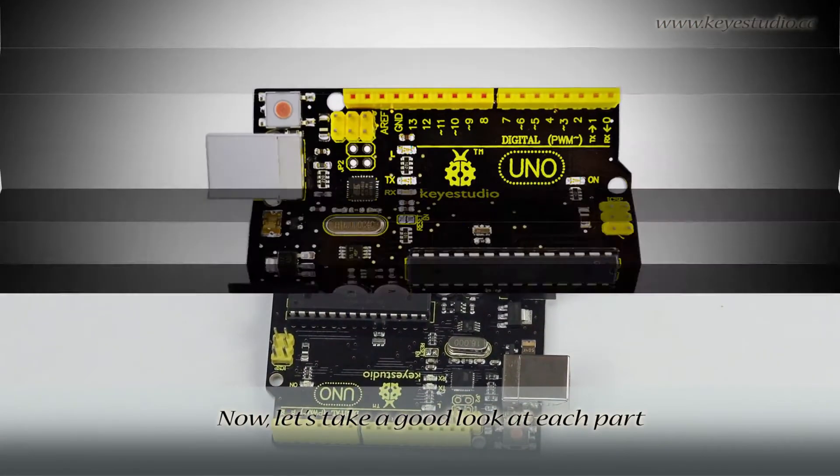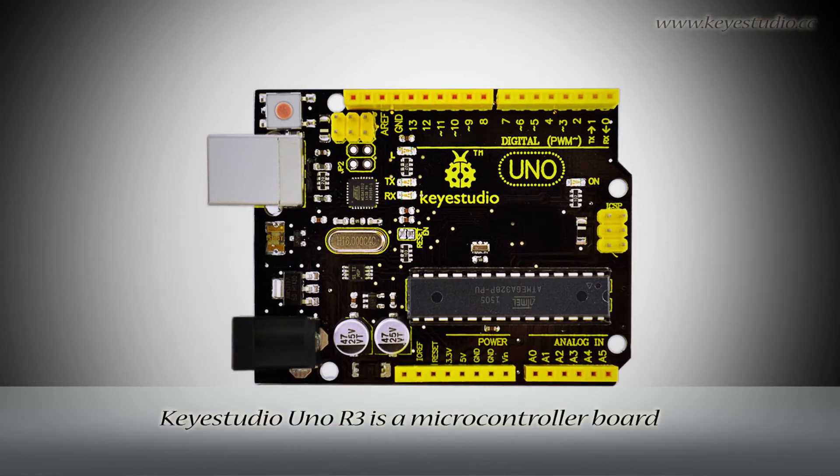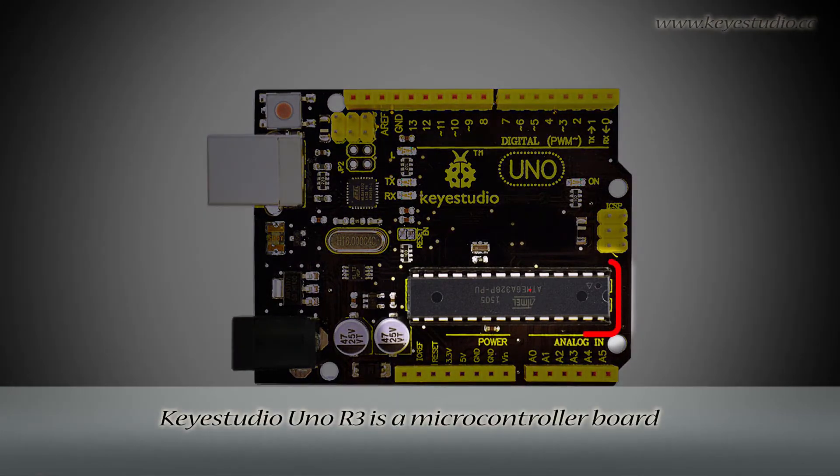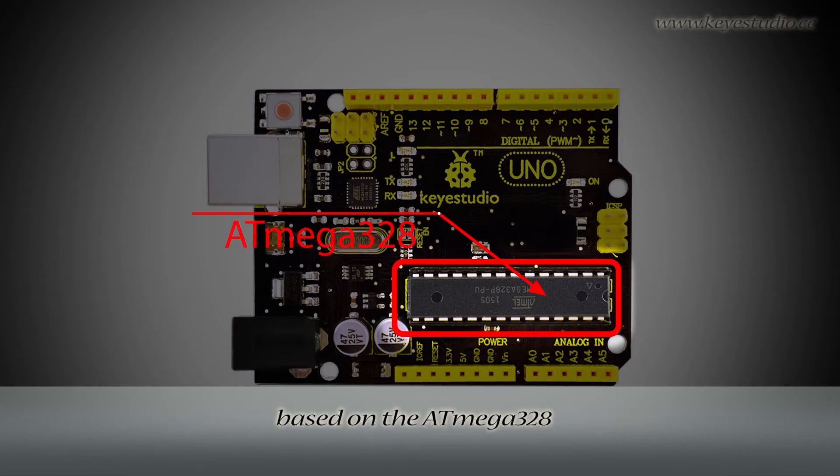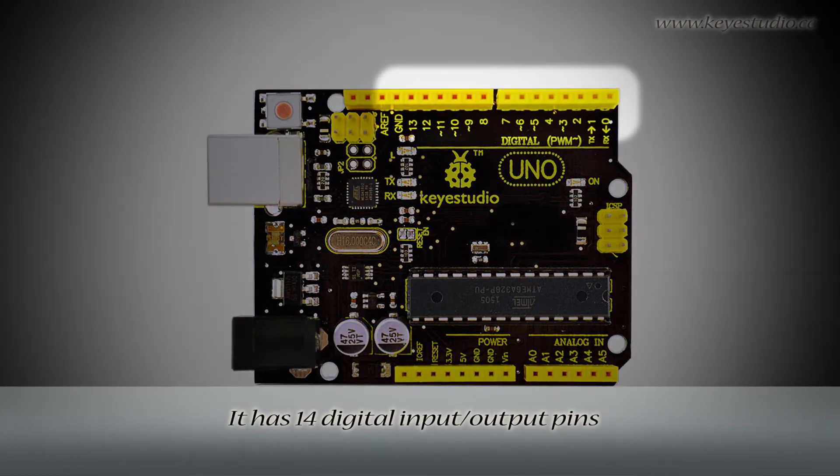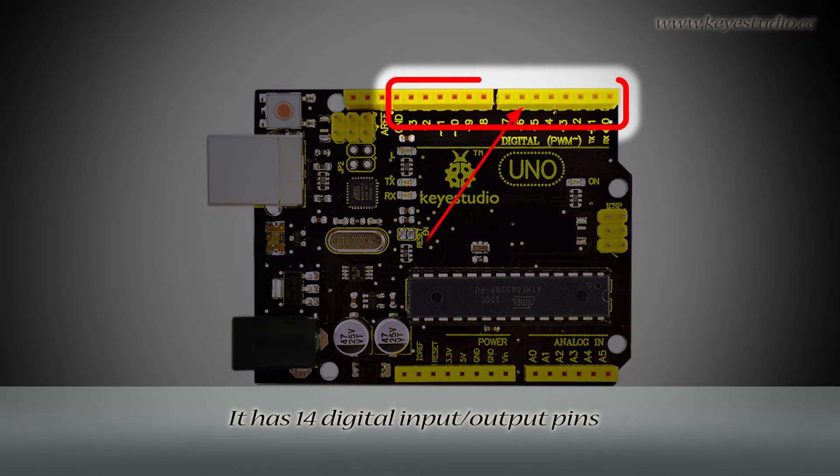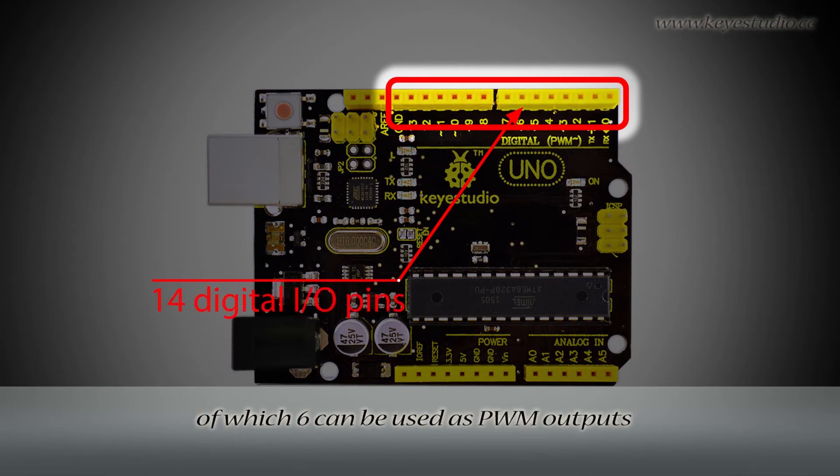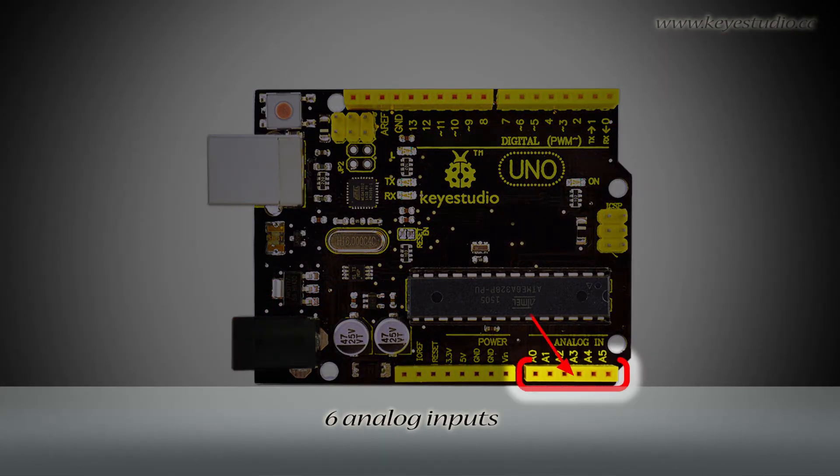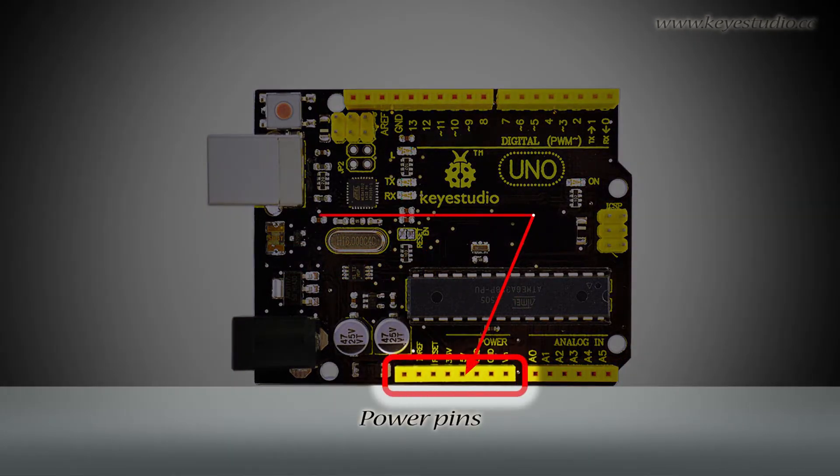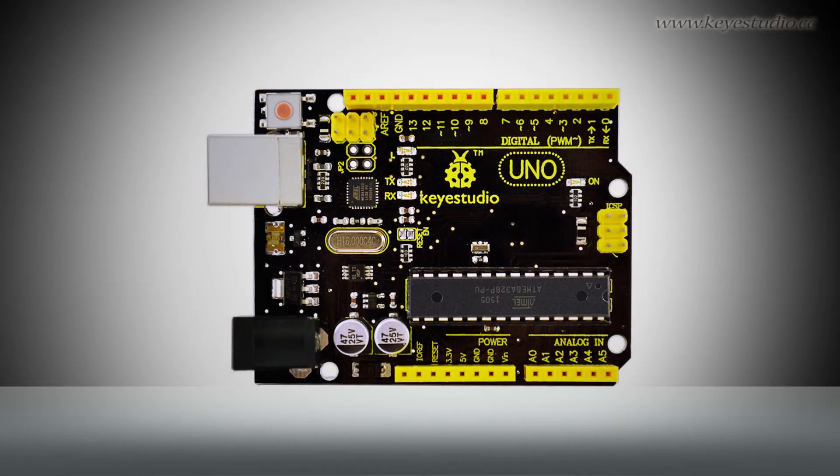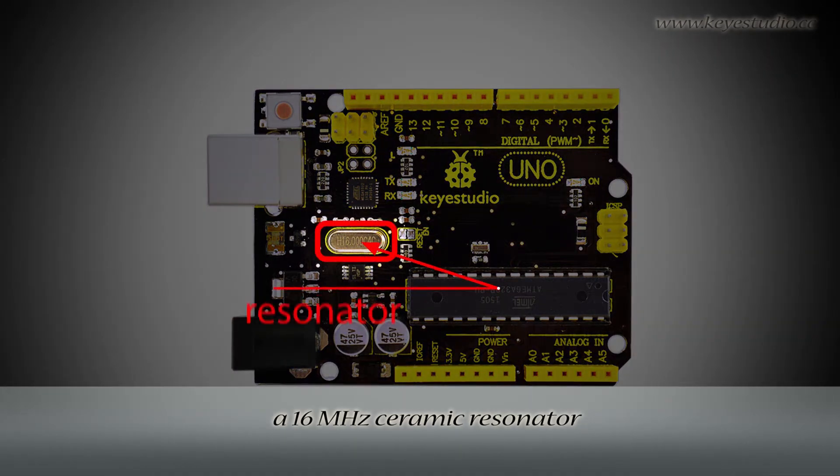Now let's take a good look at each part. Keyestudio Uno R3 is a microcontroller board based on the ATmega328. It has 14 digital input/output pins, of which 6 can be used as PWM outputs, 6 analog pins, power pins, and a 16 MHz ceramic resonator.